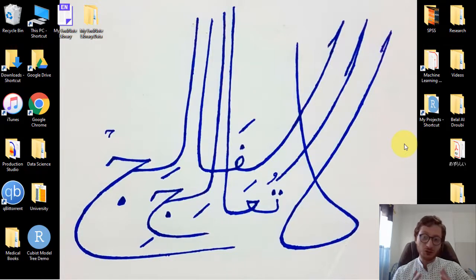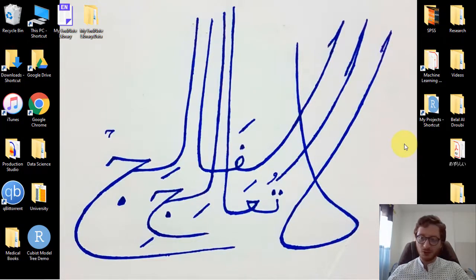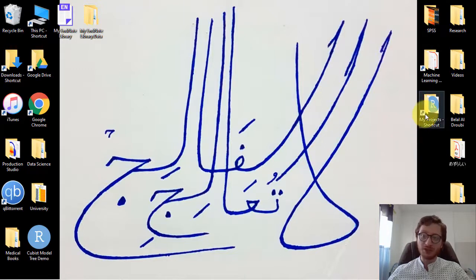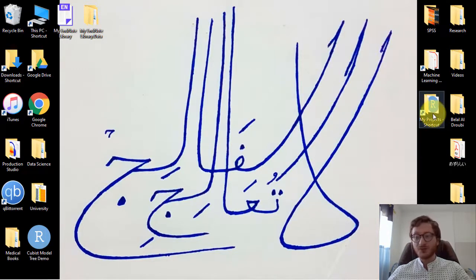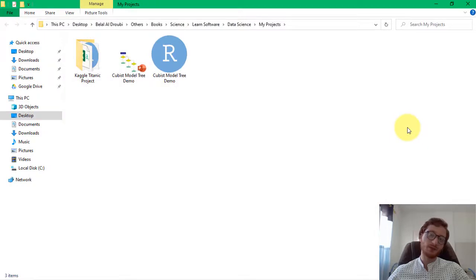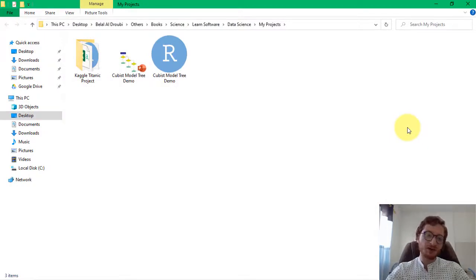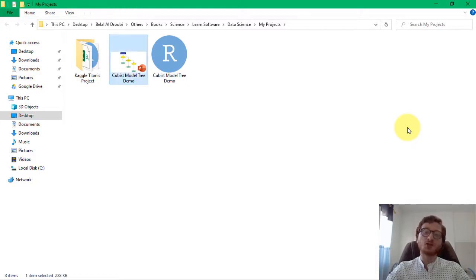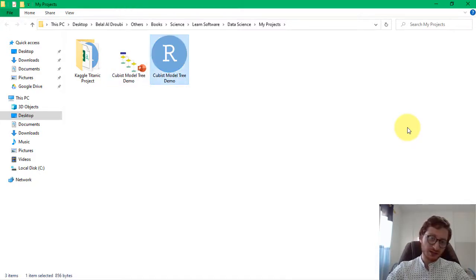This is a model combining both, and to enable more people to learn these things and hopefully be helpful, I've decided to make this video covering it in a small demonstration. So let's get started. This is called the Cubist model tree. The algorithm itself is called the model tree and the package is called Cubist in R software.